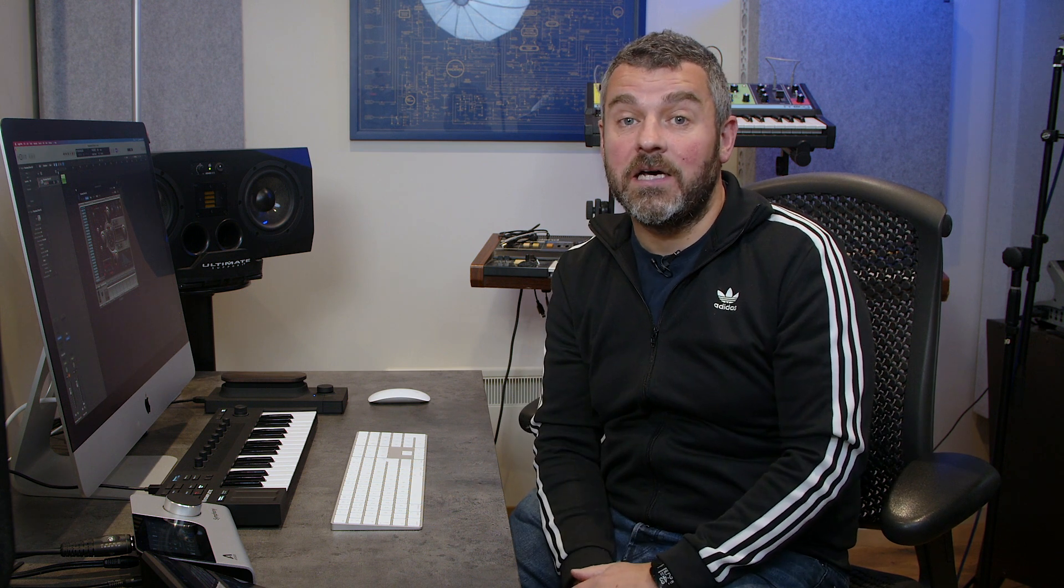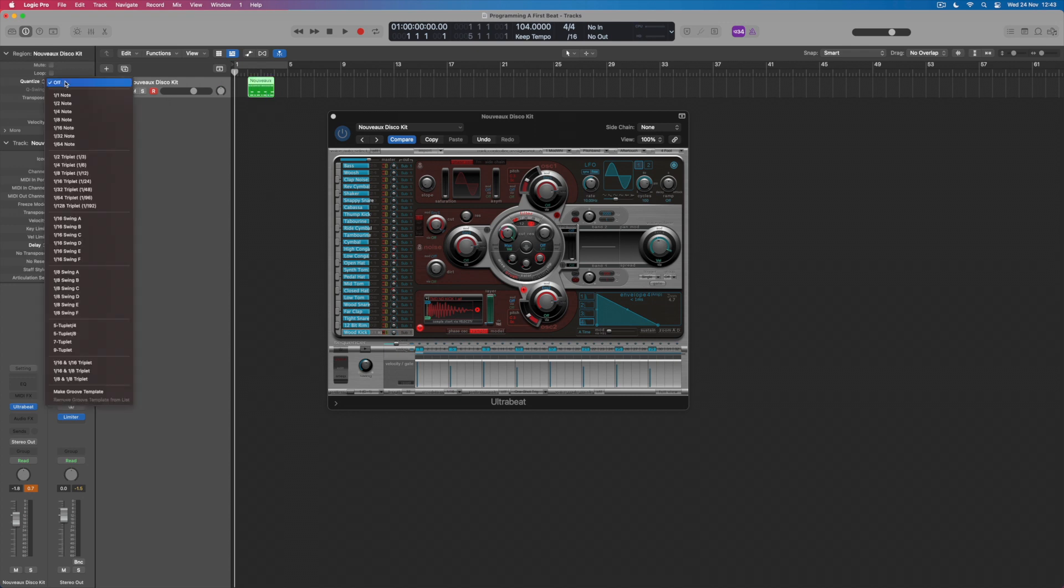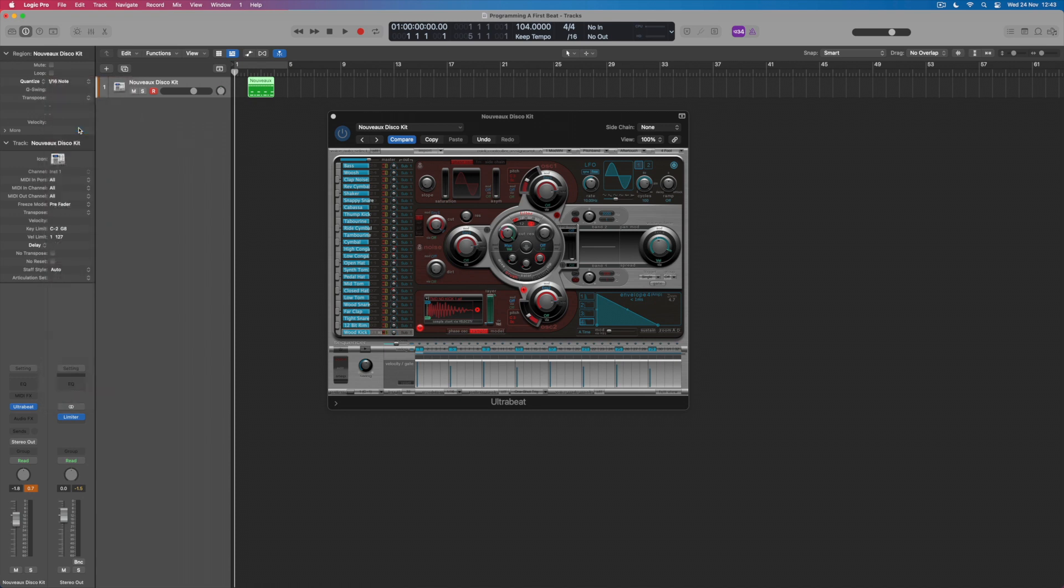Quantize takes the notes that we've played and it places them directly onto the grid so that they play back exactly in time. I can find Quantize up here by simply clicking on the region to select it, coming across to Quantize and then selecting 1 over 16. And what this will do is to move every single note to the nearest 16th note, and that should tidy up any discrepancies in my performance.